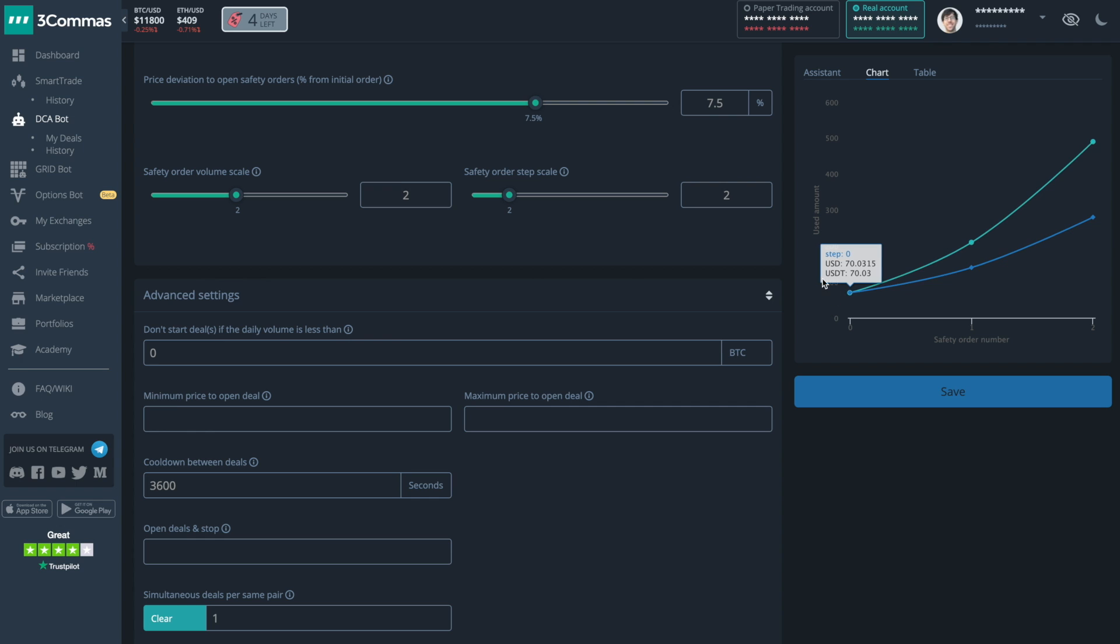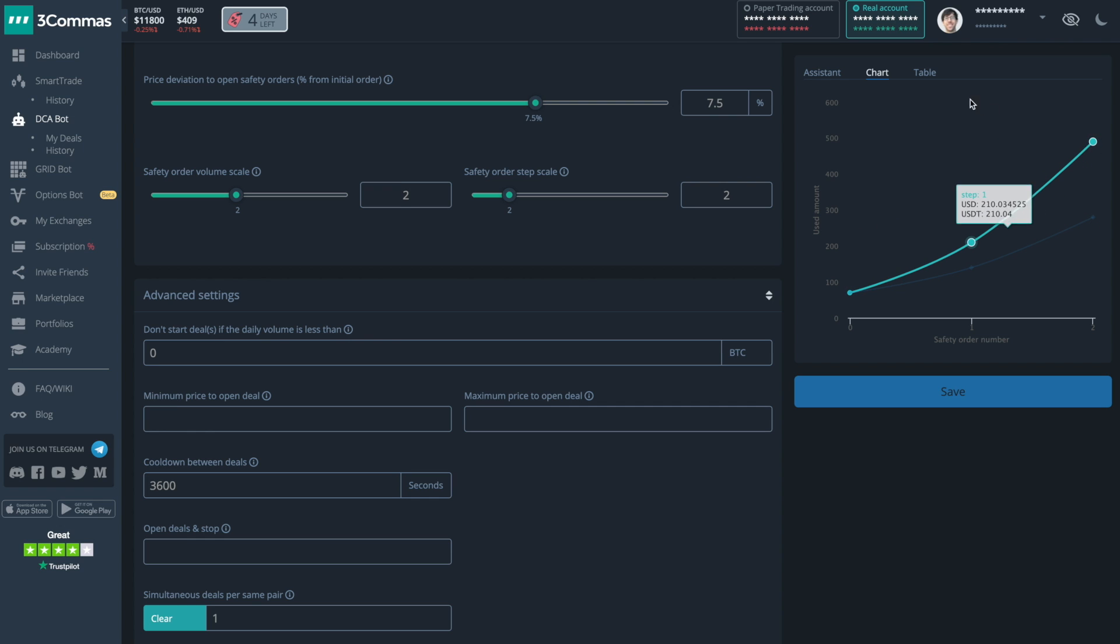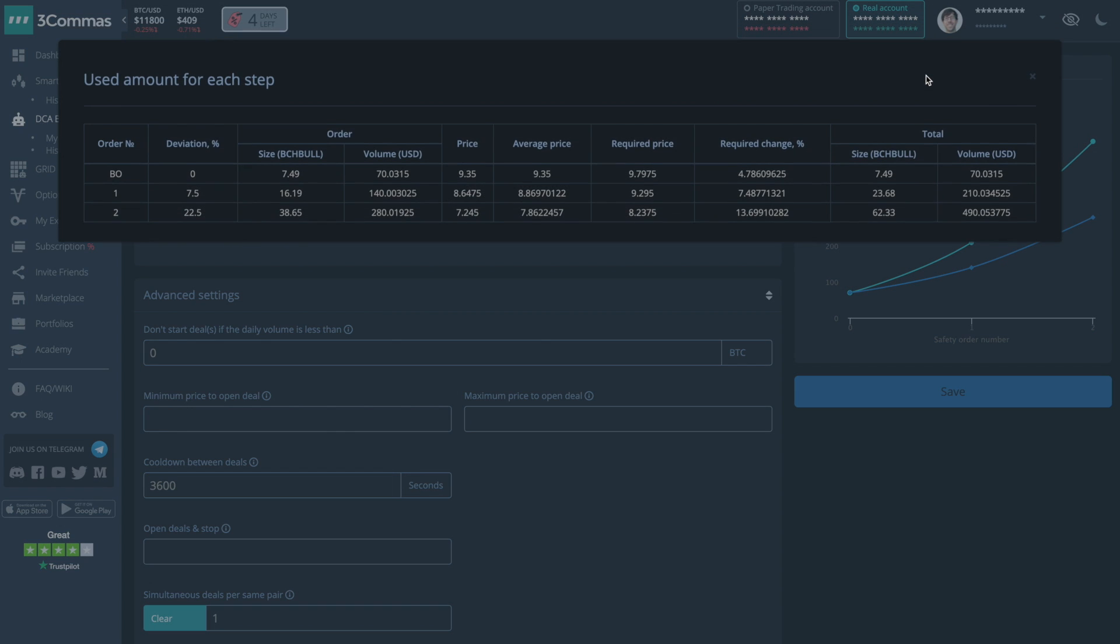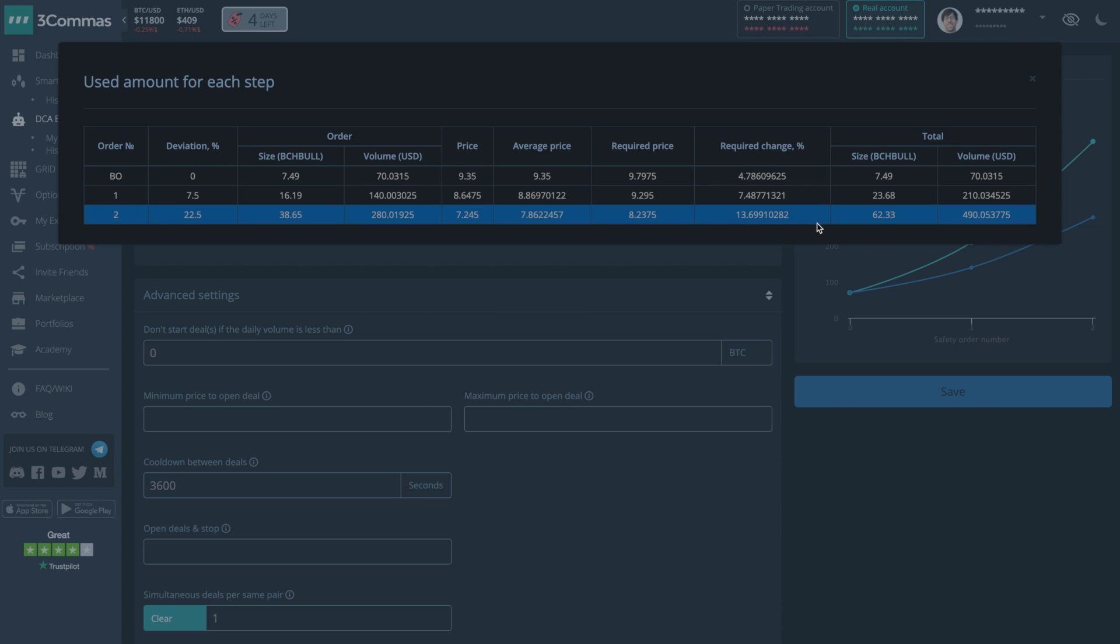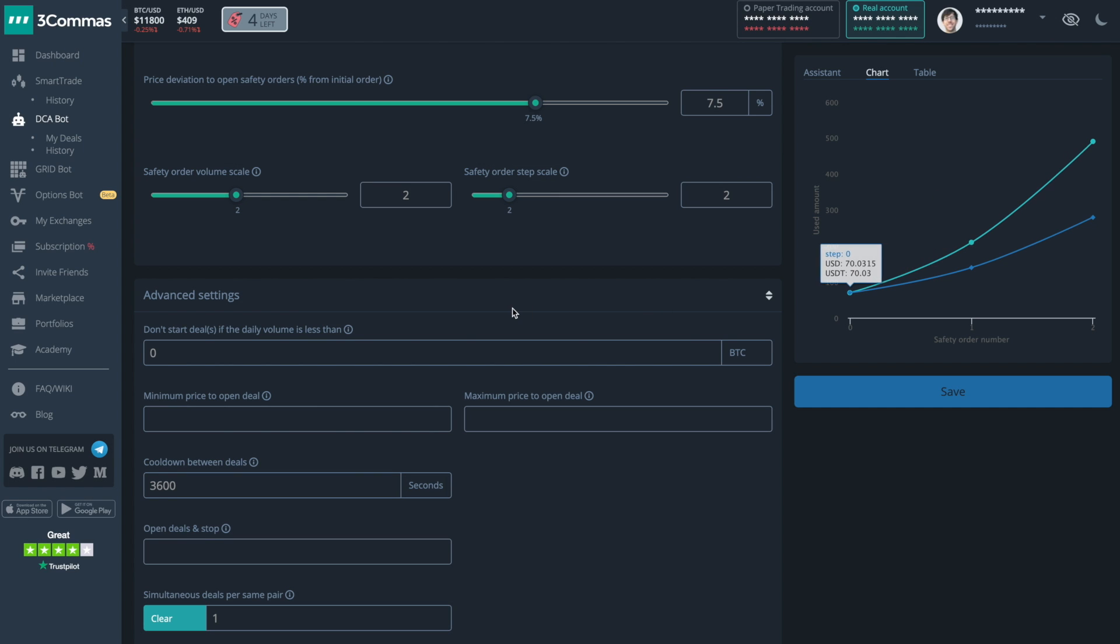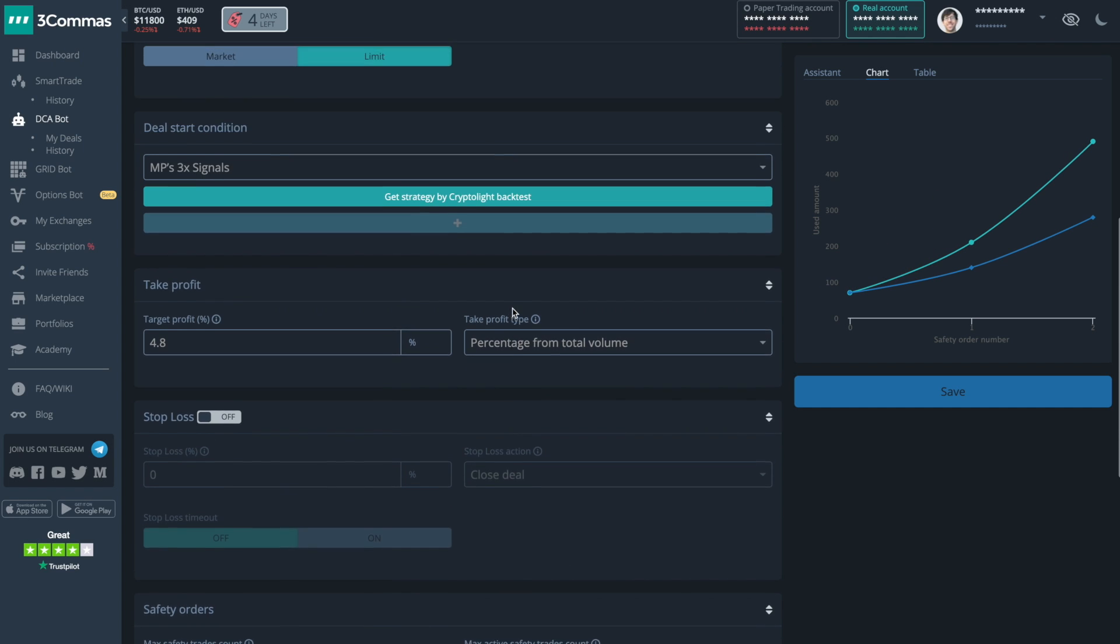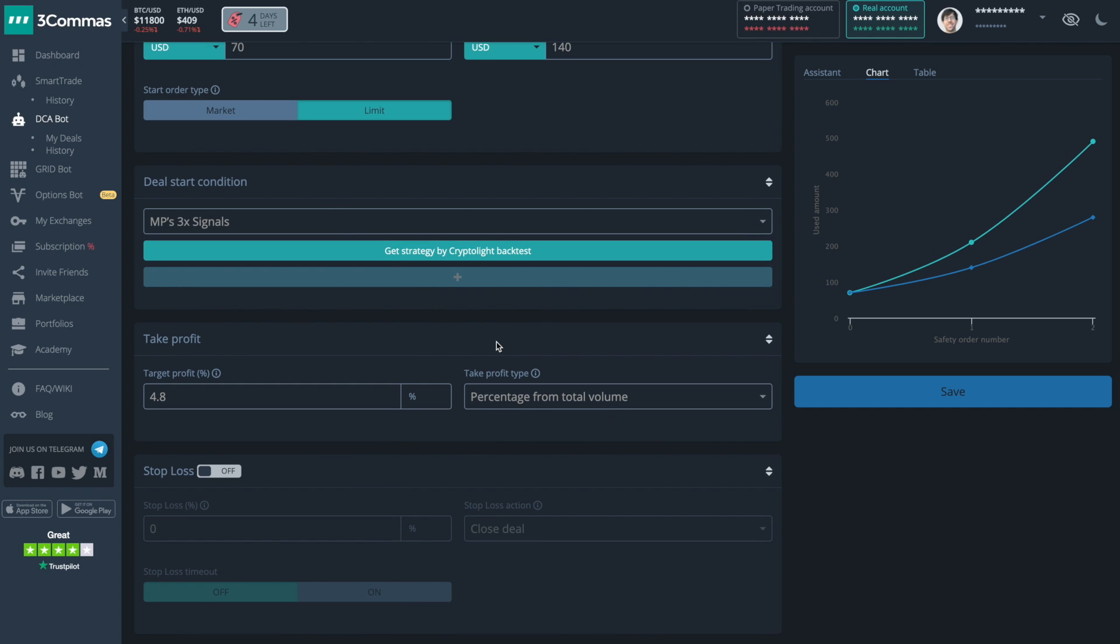There's also a chart to show you how your funds are being used as you add safety trades, as well as a table to give you a more granular look and feel to see how your bot will perform when it receives a deal. And speaking of deals and what triggers them, there are lots of deal start conditions.